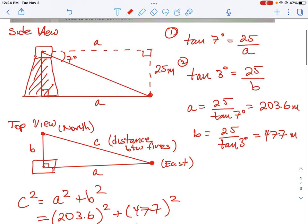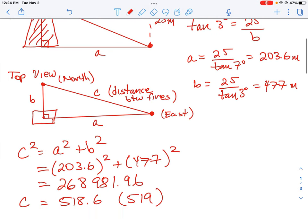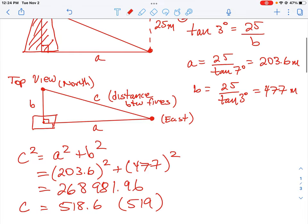So this is how you approach this question. First draw a side view to figure out the triangle and how far away each fire is from the tower. Then, looking at it from the top view, the two ground distances form another right triangle, and we can find the direct displacement between the two fires. Two trig functions calculate the runs along the ground, then we apply the Pythagorean theorem to find the net distance between the two fires.